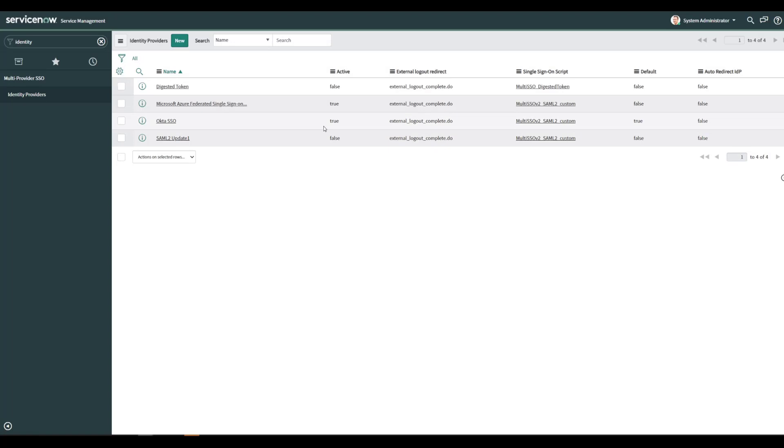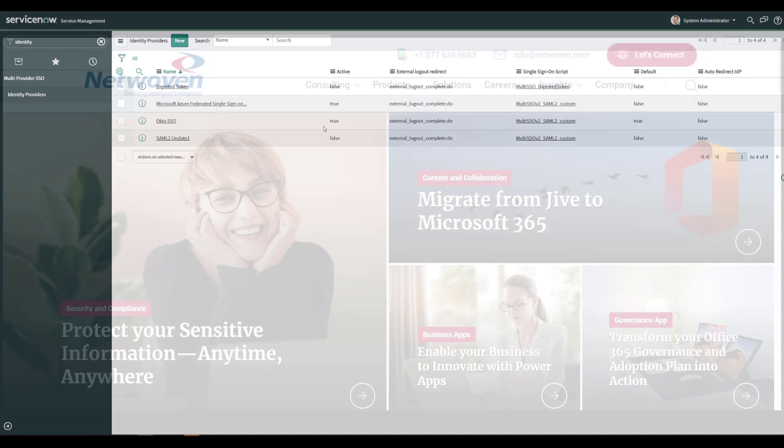Or if you want to do a staggered approach, you can do application by application and bring them over to Azure.